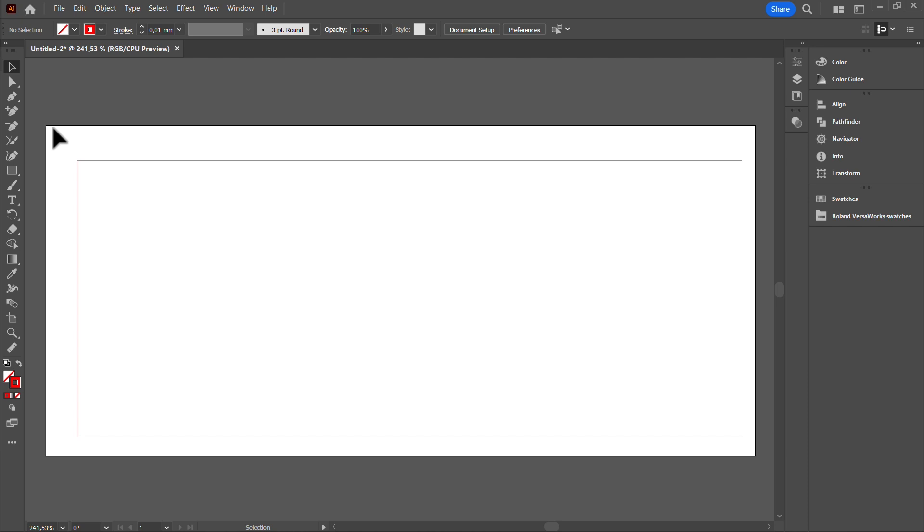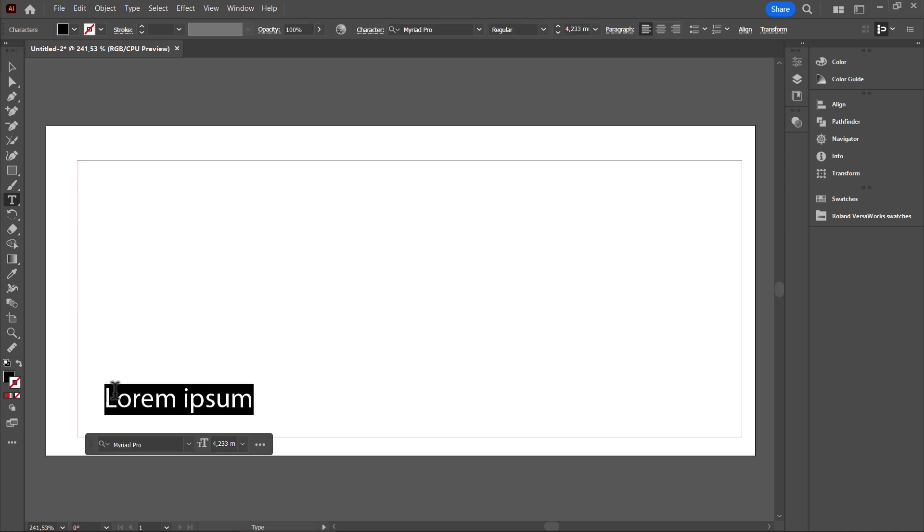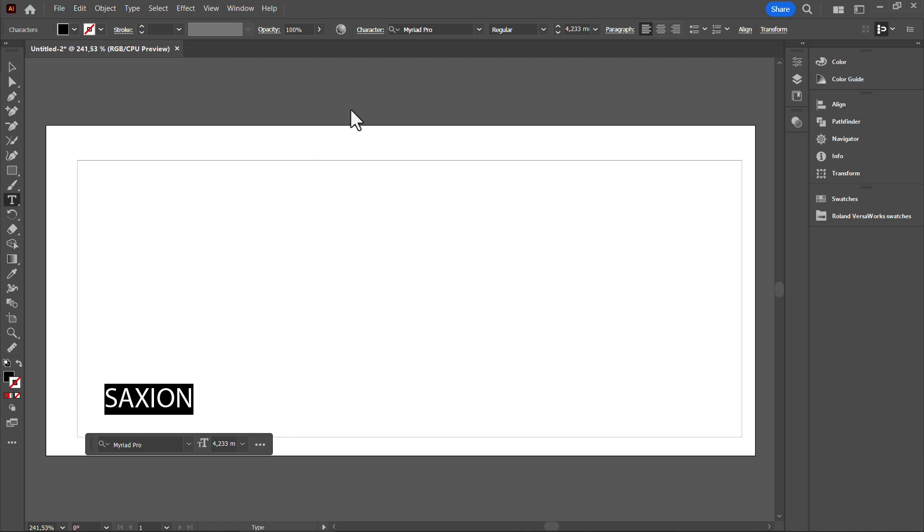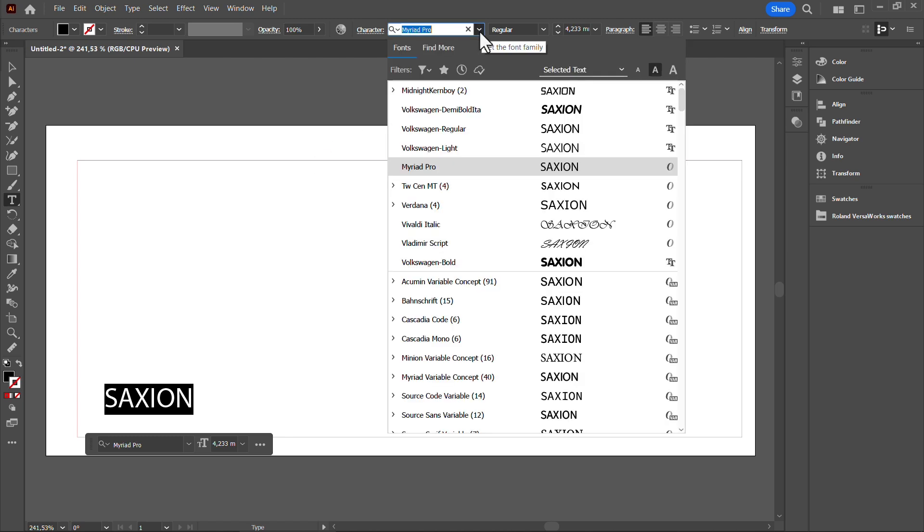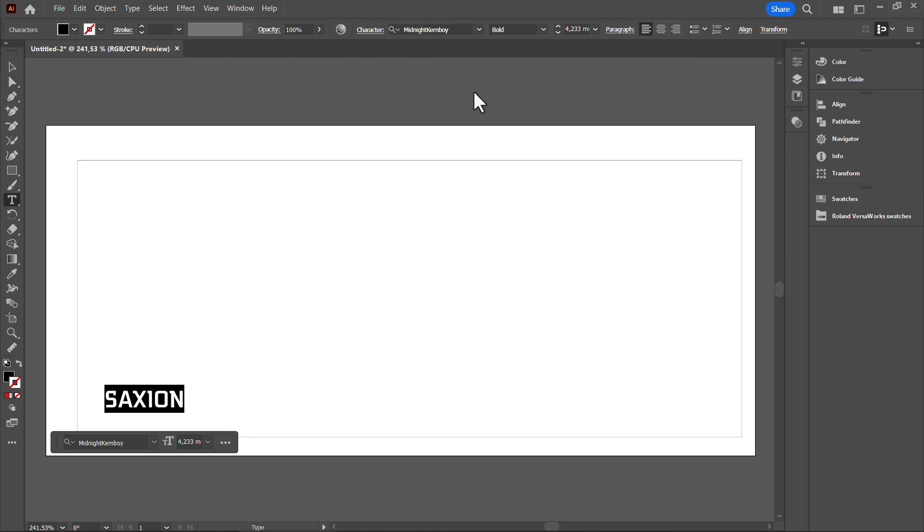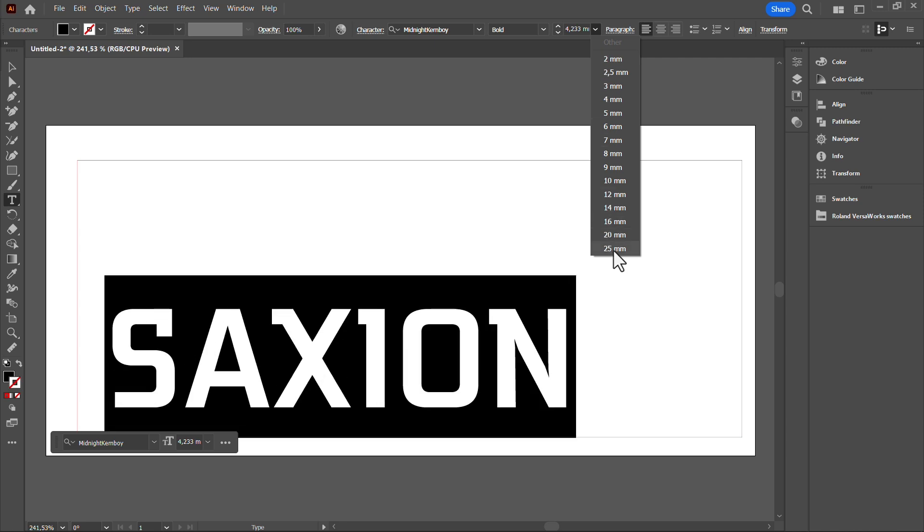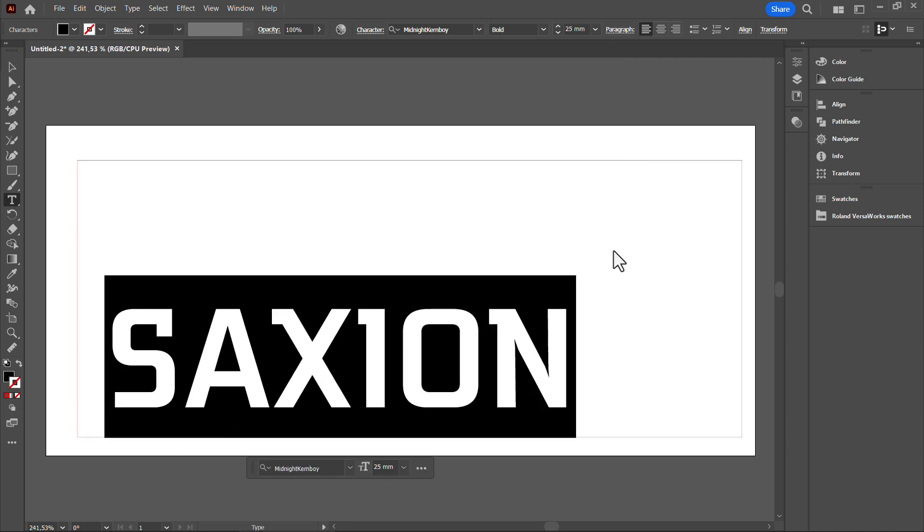Now select the Text tool and add the text Saxion into the rectangle. Set the text color to black. Everything you want to engrave should be designed in grayscale. The darker the shade, the deeper and darker the engraving will be.